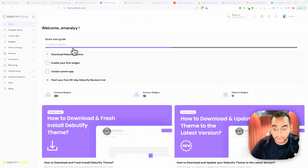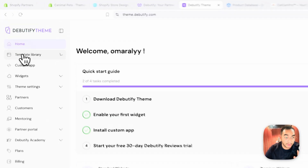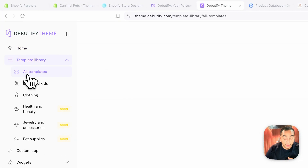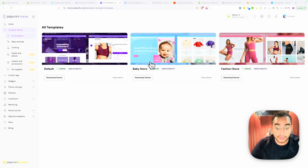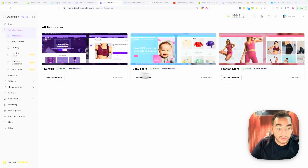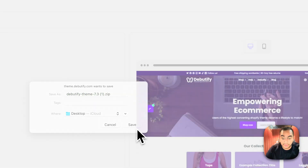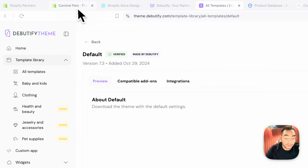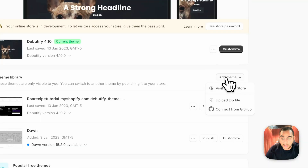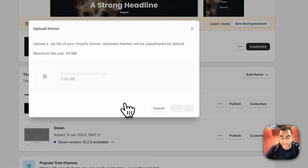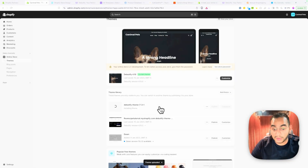Go to the theme library, then All Templates. They also create special templates for each niche — for example, a baby store or fashion template. We'll use the default theme. Make sure you're downloading the latest version — it should say 7.3. Save the zip file, then in Shopify go to Add Theme, Upload Zip File, find the downloaded file, upload it, and wait a few seconds for it to load.